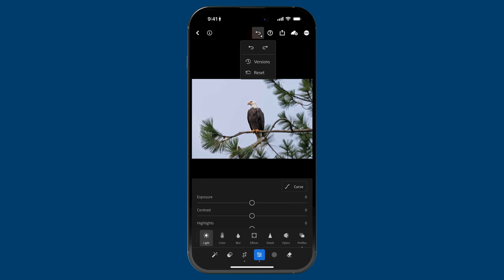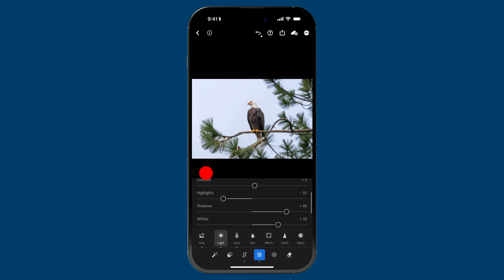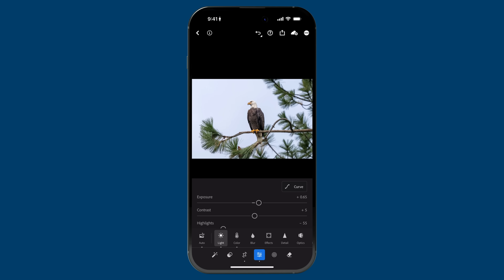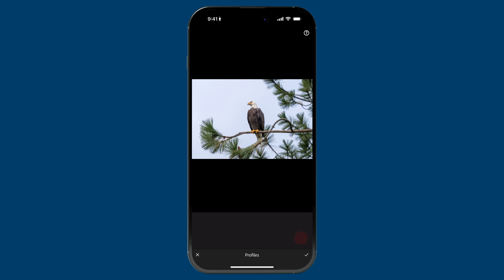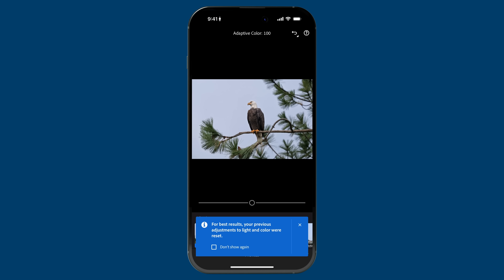Let me show you something — I'm going to reset this, just reset adjustments. Now let's say I apply auto. You can see just what I was telling you: auto makes actual adjustments to these sliders under light and under color. It added vibrance and took away a bit of saturation. But it did it in a way that doesn't really adapt to the photo the way an adaptive profile does. Now watch what happens if you apply an adaptive profile after clicking auto — let's go to Profiles, the adaptive category, and tap on Adaptive Color. You see this little dialogue: it says for best results, your previous adjustments to light and color were reset. You have the option to not show this again if you've become comfortable using adaptive profiles in your workflow.